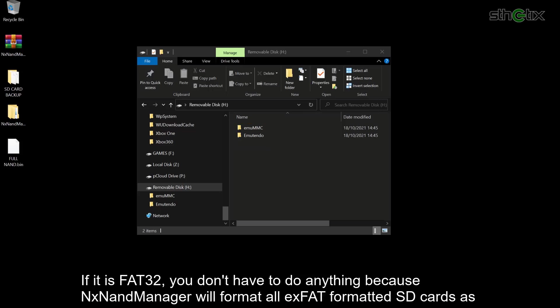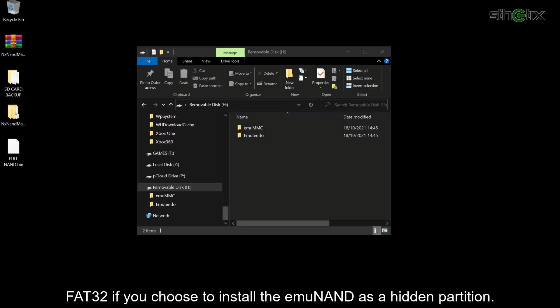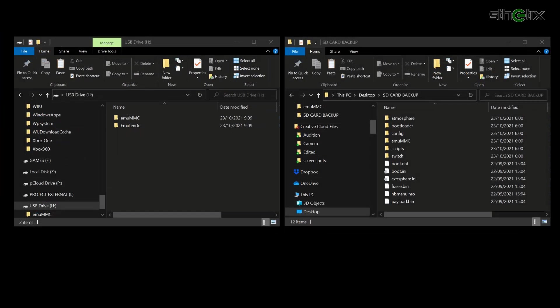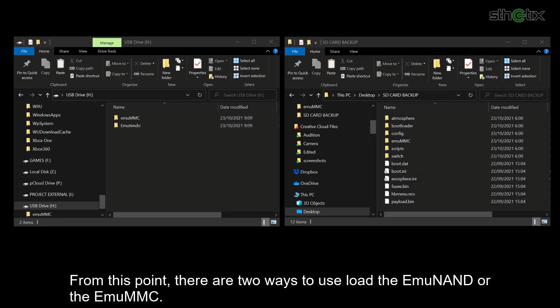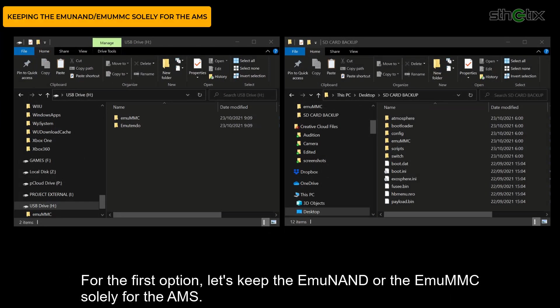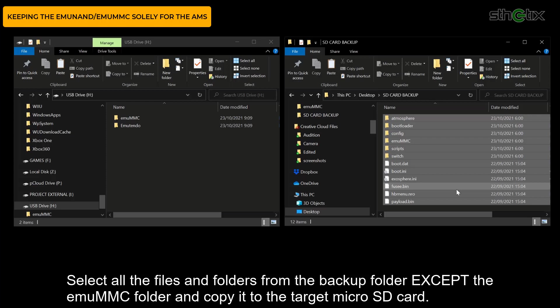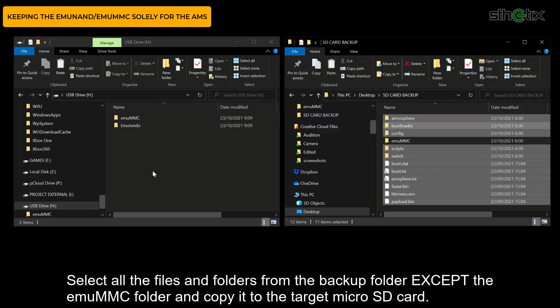If it is FAT32, you don't have to do anything, because NXNandManager will format all exFAT formatted SD cards as FAT32 if you choose to install the emuMMC as a hidden partition. Now let's open the SD card backup folder. From this point, there are two ways to load the emuMMC. For the first option, let's keep the emuMMC solely for Atmosphere. Select all the files and folders from the backup folder except the emuMMC folder and copy it to the target microSD card.